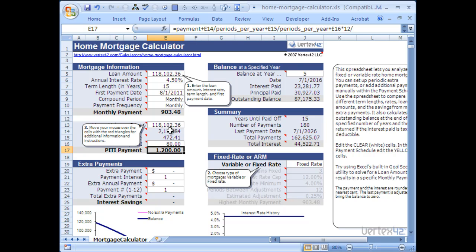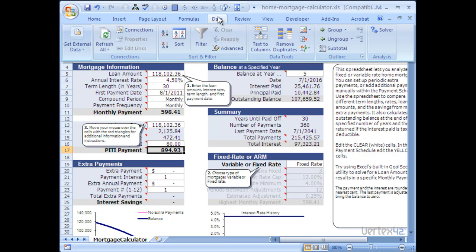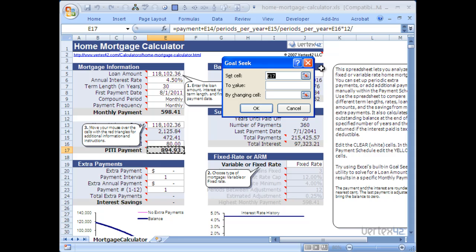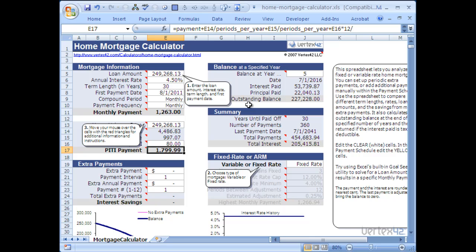Now let's say I can afford something a bit more. Maybe I want to make this a 30-year mortgage and allow myself to spend up to $1,800 a month. I'll again select the cell I want to set to a certain value, go to Data, What If Analysis, GoalSeek, set E17 to $1,800, and change the loan amount. I can now find that I can afford a $249,000 mortgage.